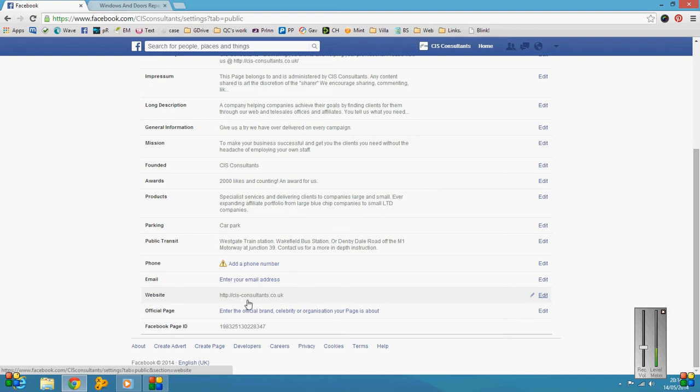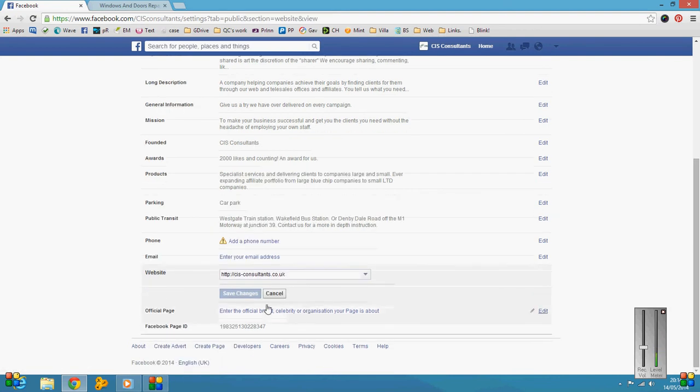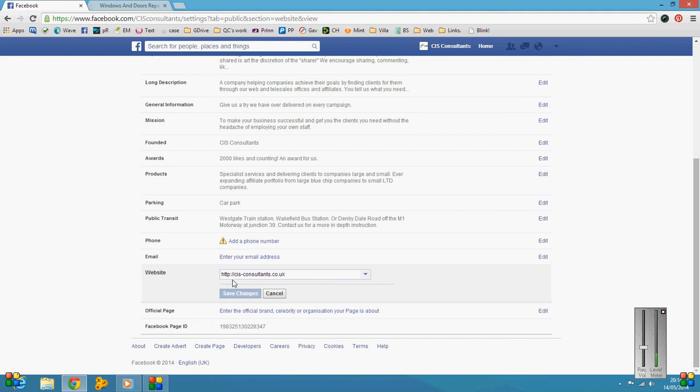Basically, to get your website address in, you just need to put it in there. Now to get it in correctly, rather than just putting something like 'I've got a website called www.joeblog.com,' you want to get the proper website address.